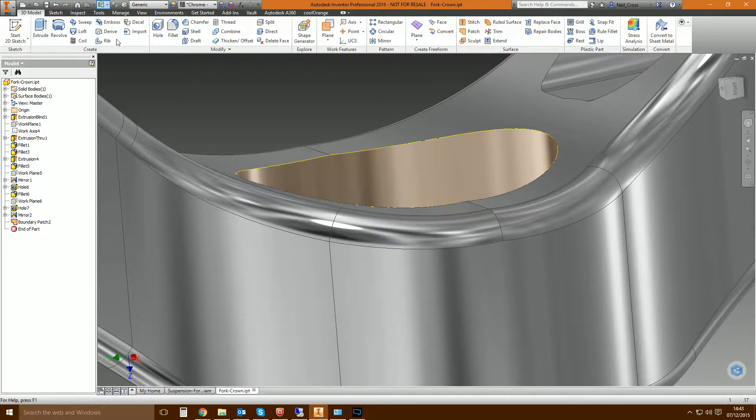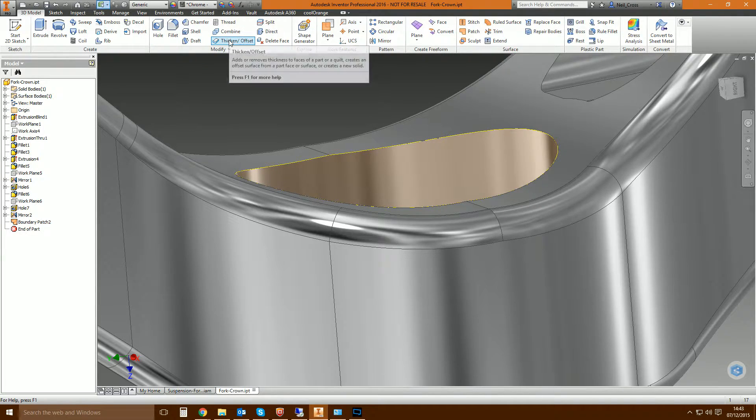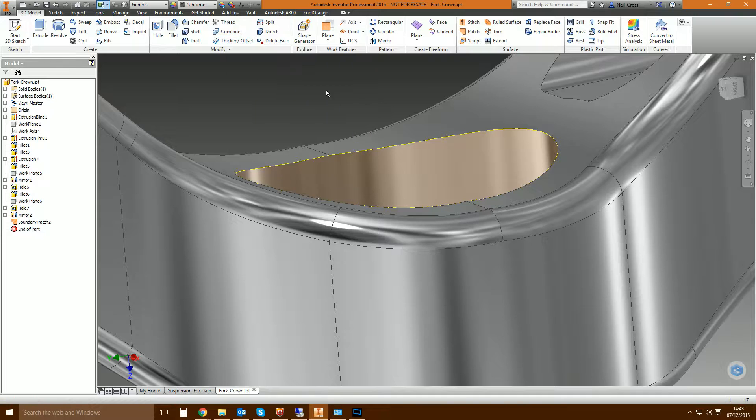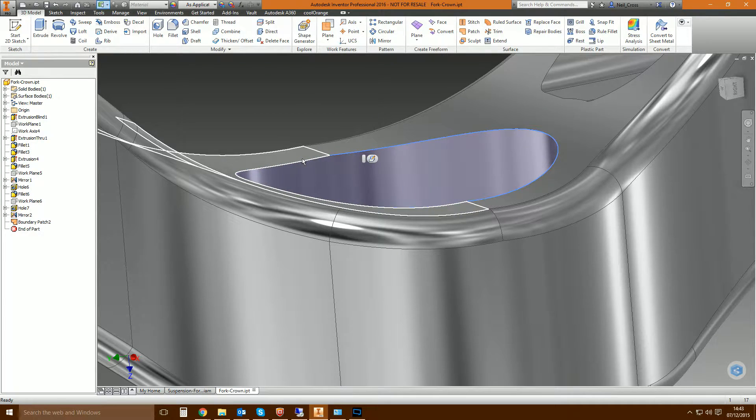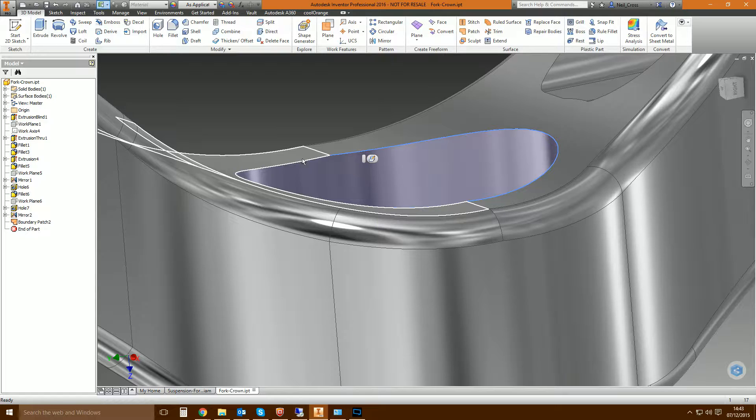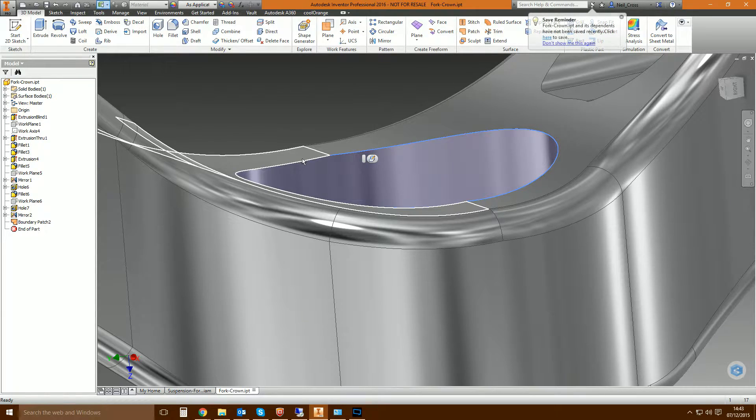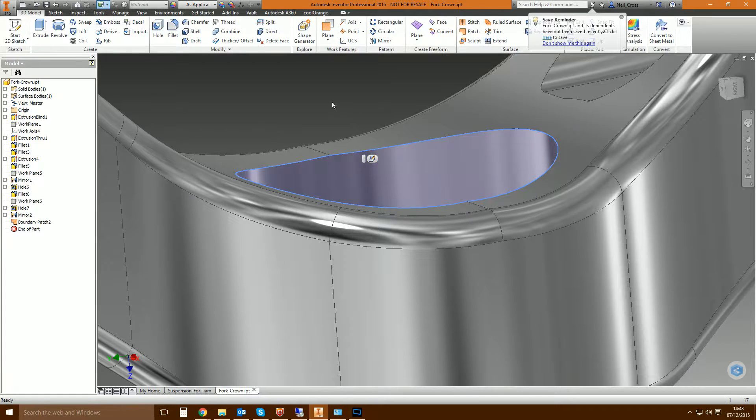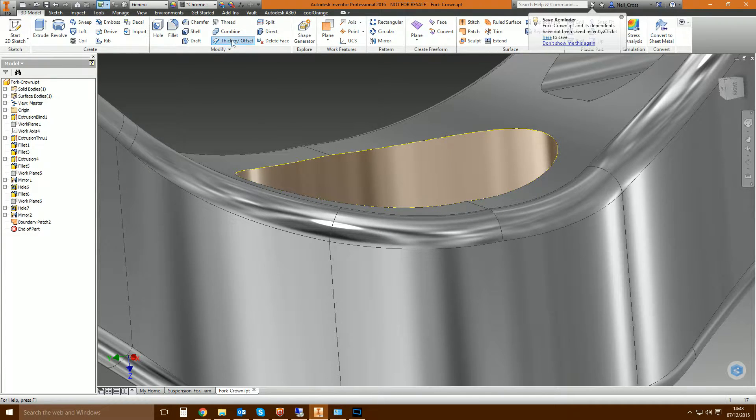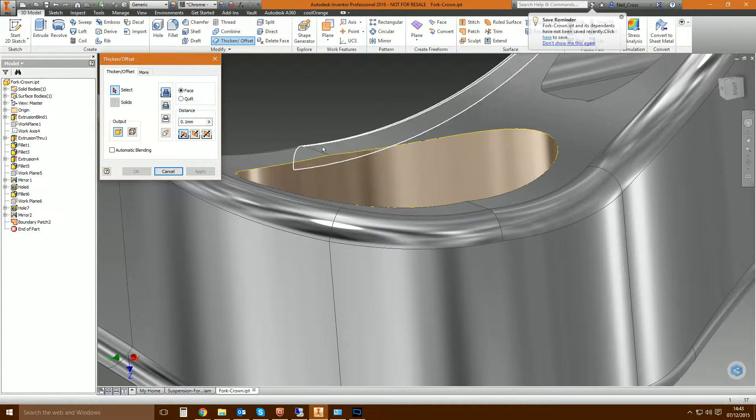So the next job is to thicken the surface that you've created. Thicken takes this thin walled surface and it's almost, it isn't, but it's almost like an extrusion. It takes that surface and it sort of inflates it directly upward. Well, not directly upwards either. I'll show you what it does. We'll select thicken, click the surface.